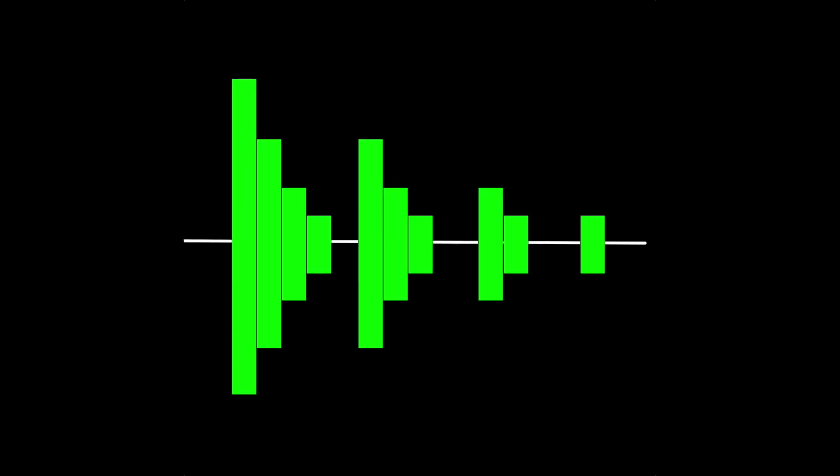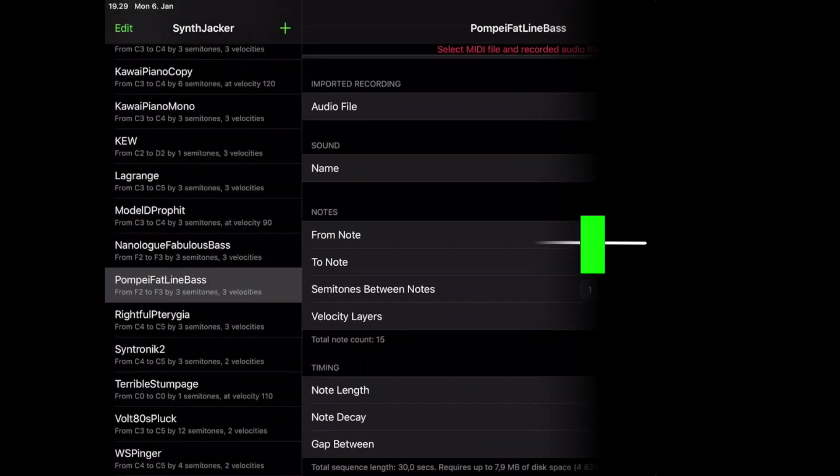Hello and welcome again to SynthJacker, the autosampler for iOS and iPadOS.